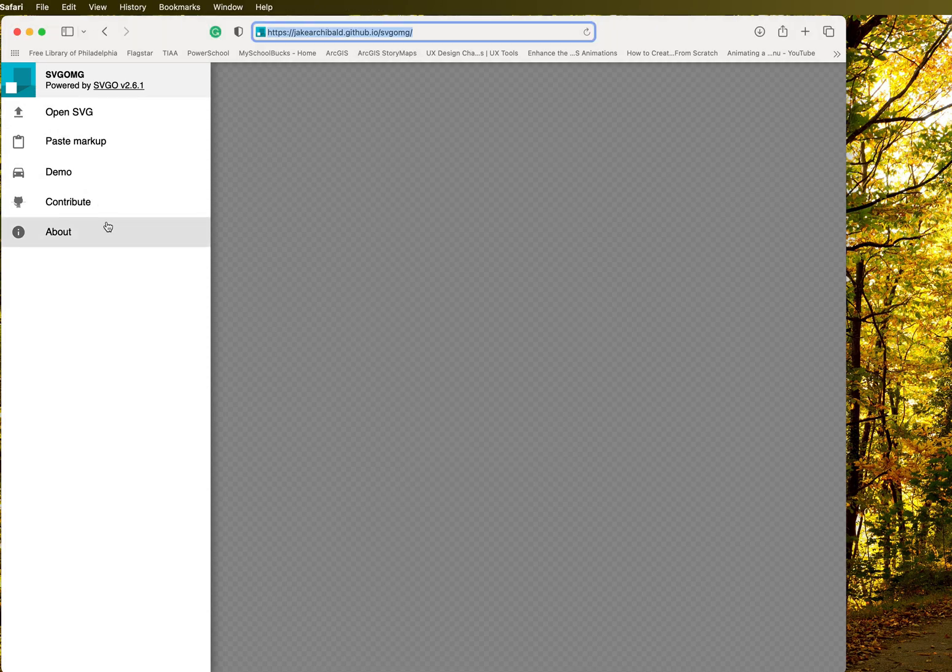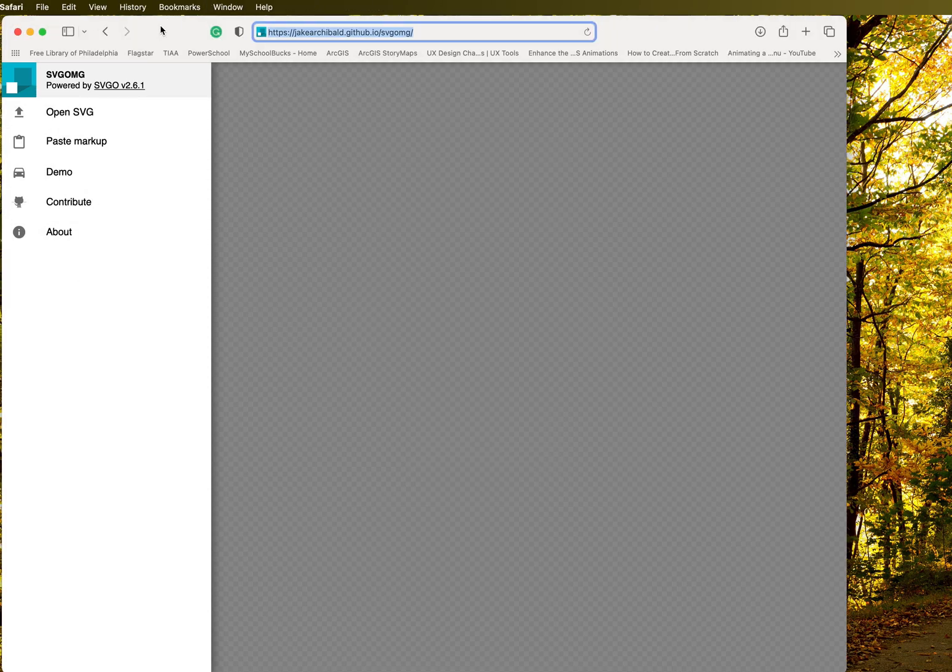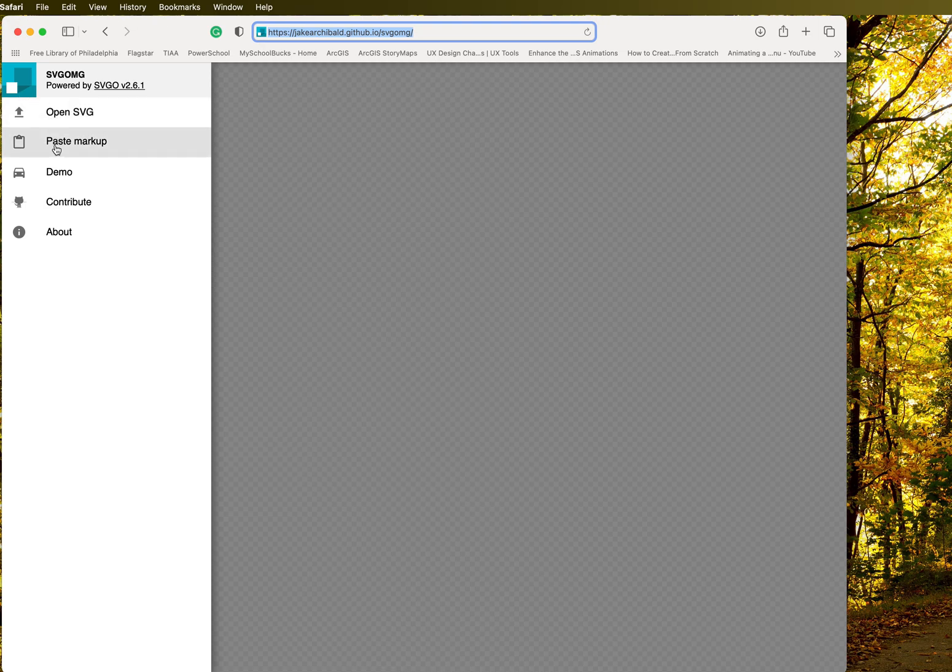Okay, so what I want to do is I'm going to just walk you through this interface. It's very easy. You can either paste the markup or you can open it right like you would any other file.